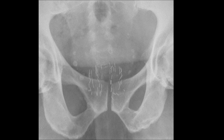Here's another example of implanted prostate radiation seeds. These other densities are vascular phleboliths and should not be confused with pathology.